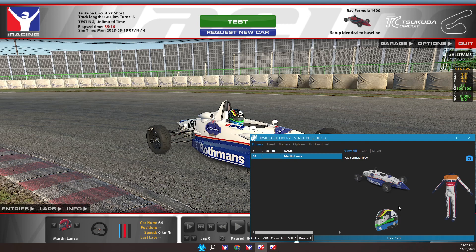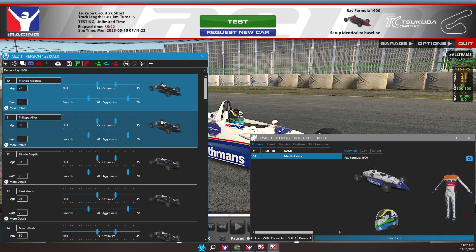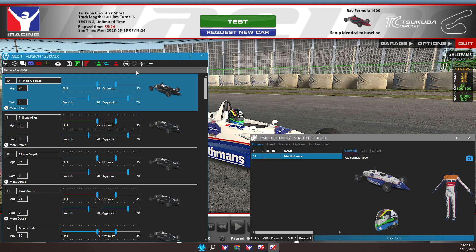I'll now switch to iR Sidekick AI Edit, where I'm creating an AI roster and want to use these paints. This roster has F1 drivers using the Ray Formula Ford car. AI Edit contains driver names from the BTCC and F1 since 1960, which can be used to generate interesting AI rosters.